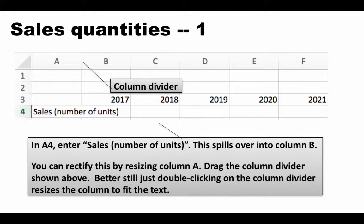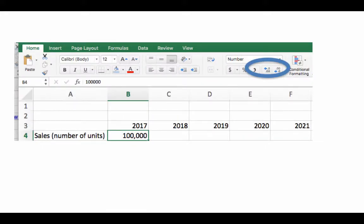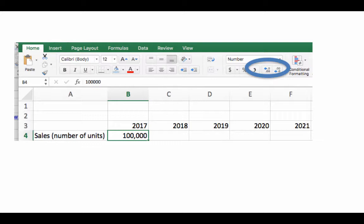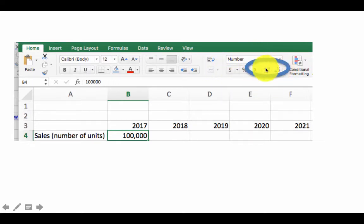Let us now move forward and enter the sales units for the years 2017 through 2021. First, we want to enter the number of sales units for 2017. One thing we could do is enter the value 100,000 right here. If you enter 100,000 just like that, the commas are not going to appear — it will simply appear as 100000 with no commas. When you enter large numbers it's always a good idea to ensure they are comma separated so they are easy to read. So select the cell, and if you are in the Home tab of Excel you will see a comma control — click on it and it will automatically put in the commas at the right places.